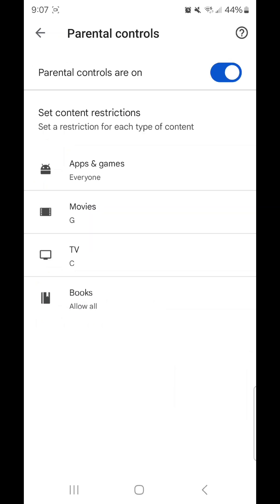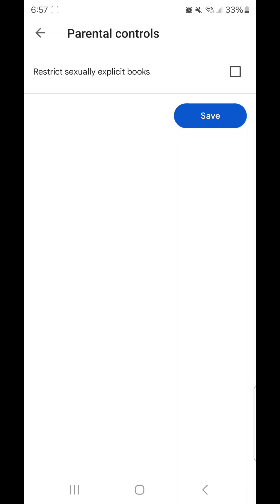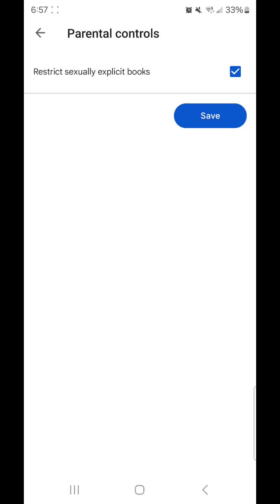Now I'm going to go to books and you can choose restrict sexually explicit books. To choose it, click on the box beside it. It says books, parental controls restrict access to sexually explicit books in Google Play. Click got it and then click save.